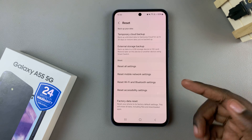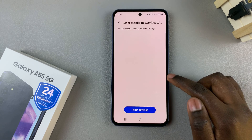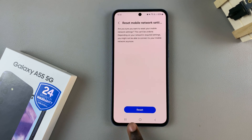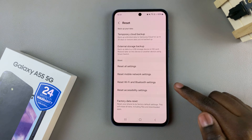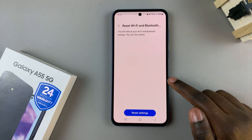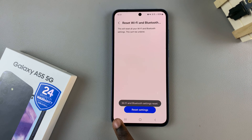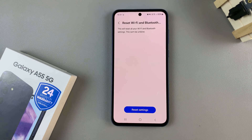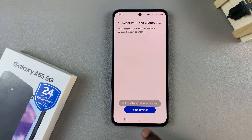Select one of the options first, then tap on Reset Settings and confirm the reset. You can do this for both options if you prefer, and once you've reset you should see a message saying that the settings have been reset.